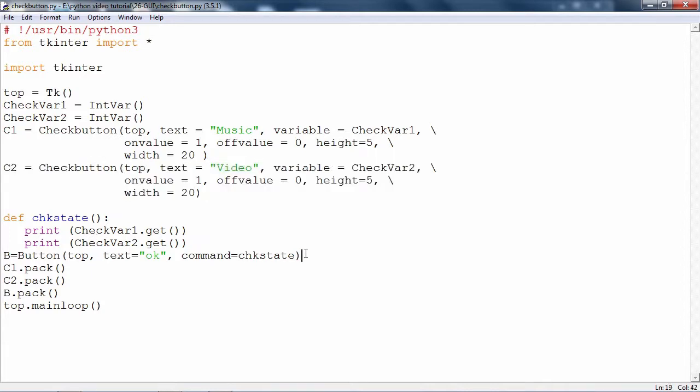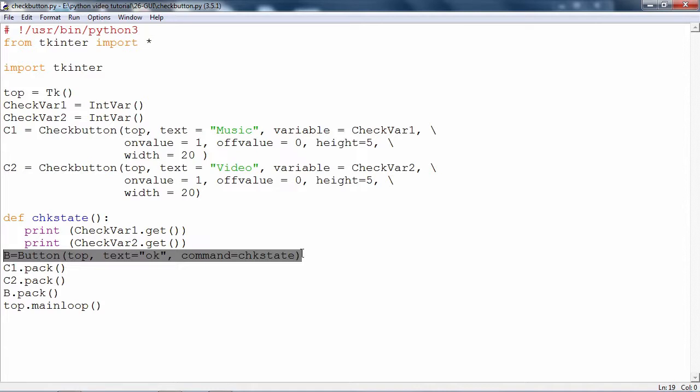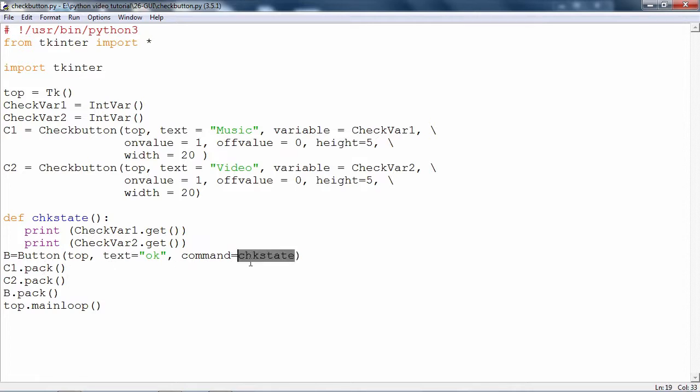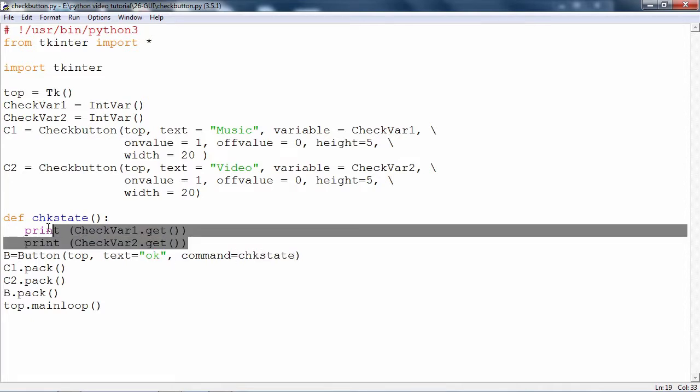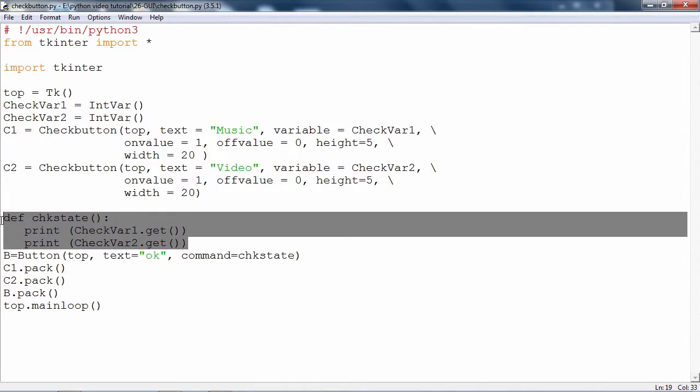Then we also have a button. This button is used to ascertain the states of the two check buttons. On the click event of this button, a function called check state is to be invoked. Command is equal to check state. This function is going to be executed.